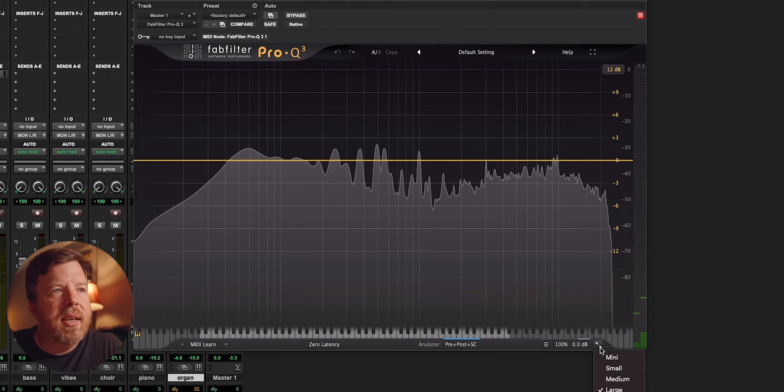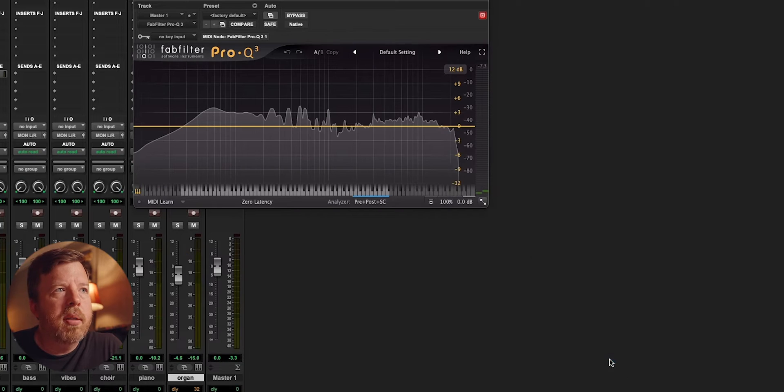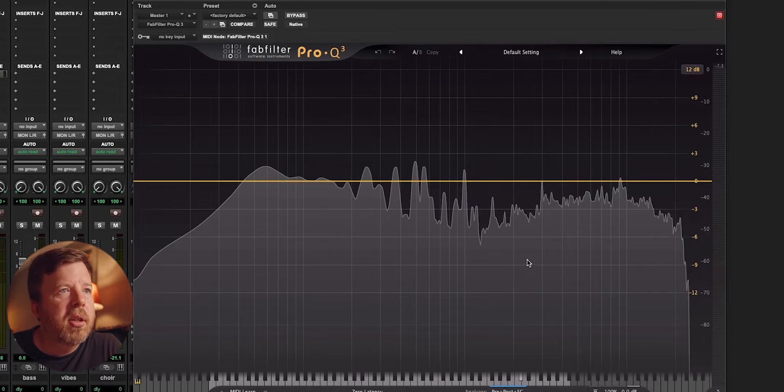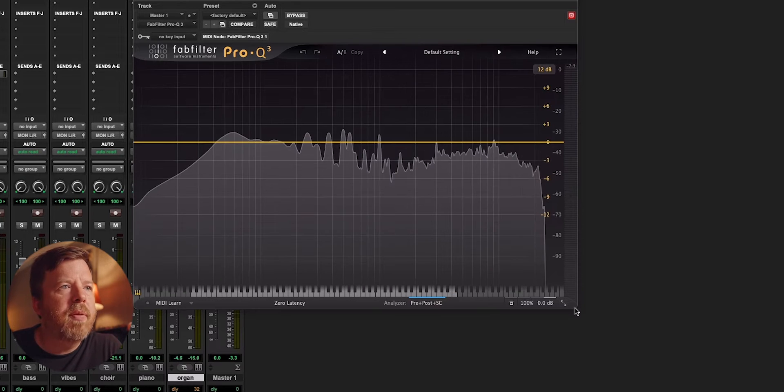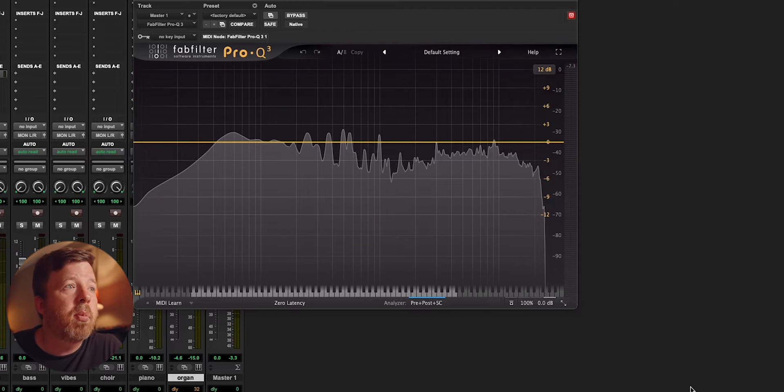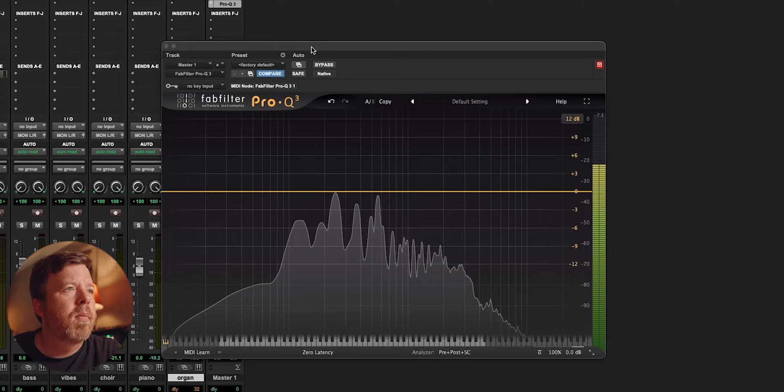First things first, you can resize the instrument. You can make it small or you can make it very large. In some DAWs, I believe that you can grab and resize, but you cannot do that in Pro Tools. I love the graphical representation of the frequency spectrum. I know we're supposed to listen with our ears and not with our eyes, but this is very helpful.